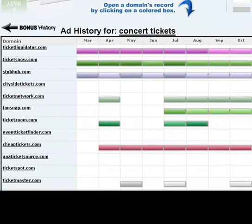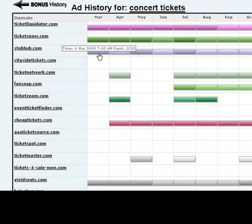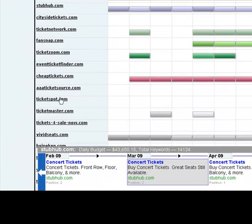Now StubHub tells a different story. Just looking at their color changes — almost every other month — tells me that they've been alternating ads. But we can get a lot more specific than that, so we'll click on their ad and open it down below.